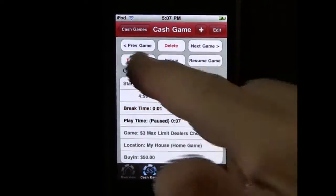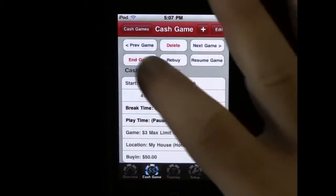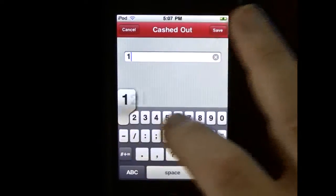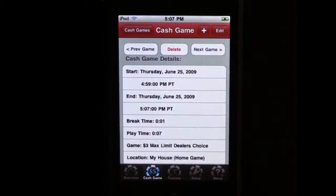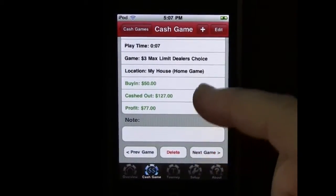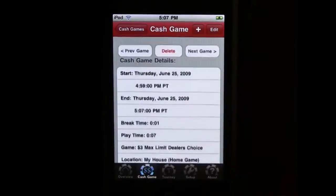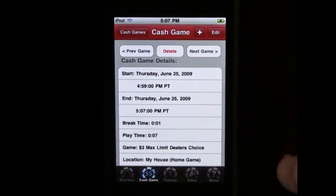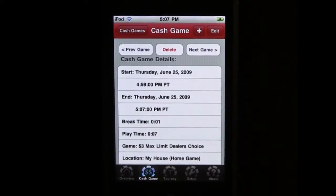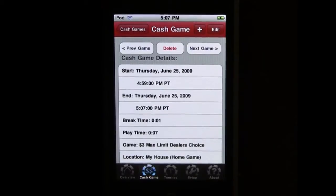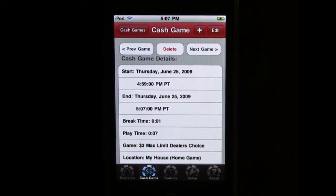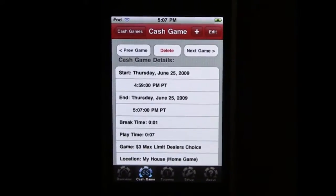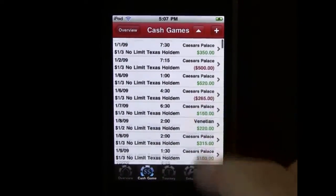When you're done, you finally say end game, it'll come up and ask how much did you leave with. We started with 50, let's say we left with 127, and I'll save that. Now it's calculated the profit — your buy-in, cashed out. If during that time you were running, anytime you rebuy there's a rebuy button. You just say hey, I put another 50 bucks in, another hundred bucks, whatever it is. And that'll keep track of your total buy-ins. It does not keep track of how many rebuys you've done — it just adds that to your buy-in amount. So that's cash games.